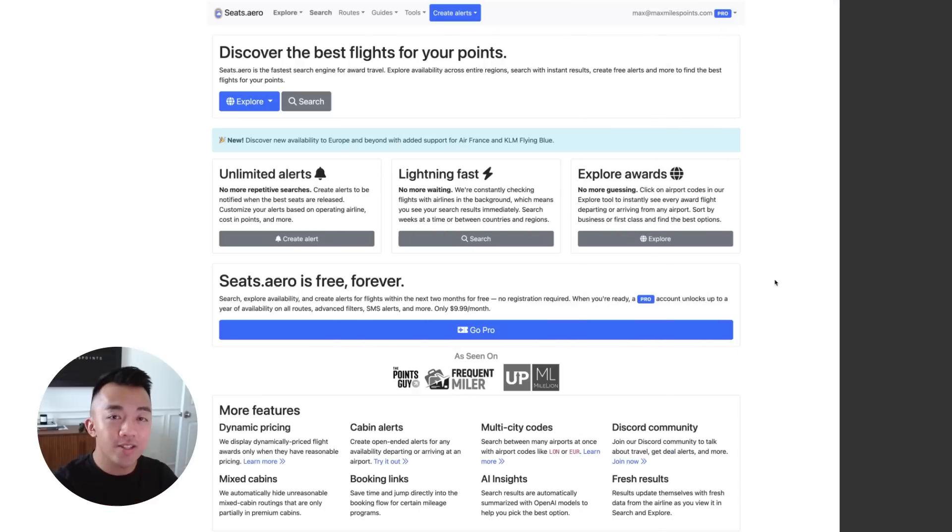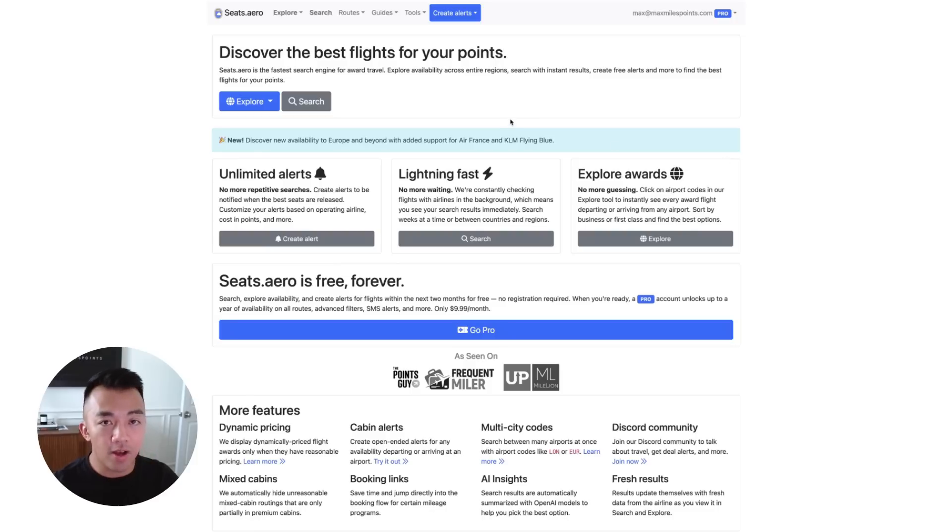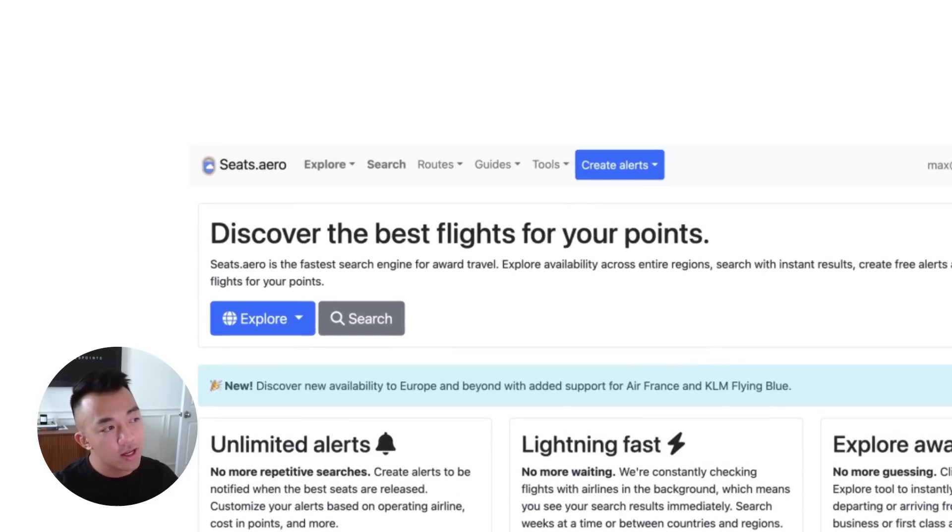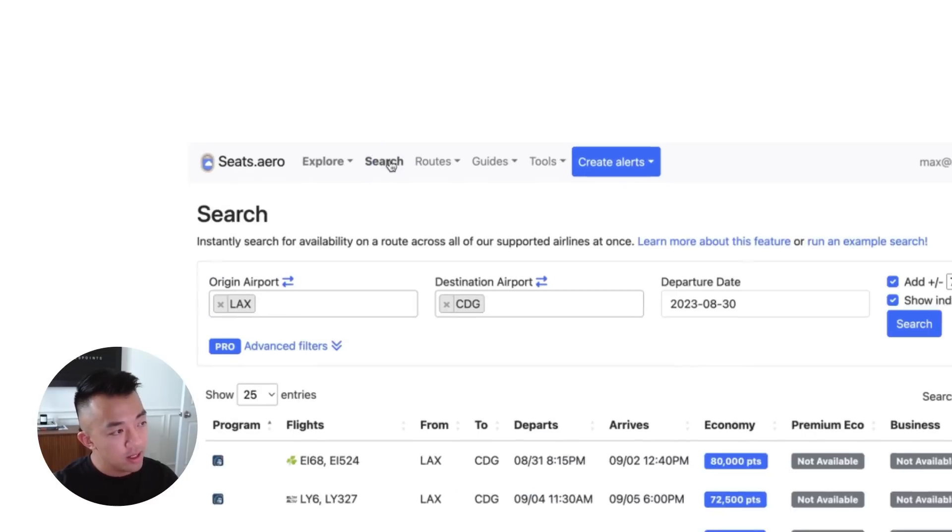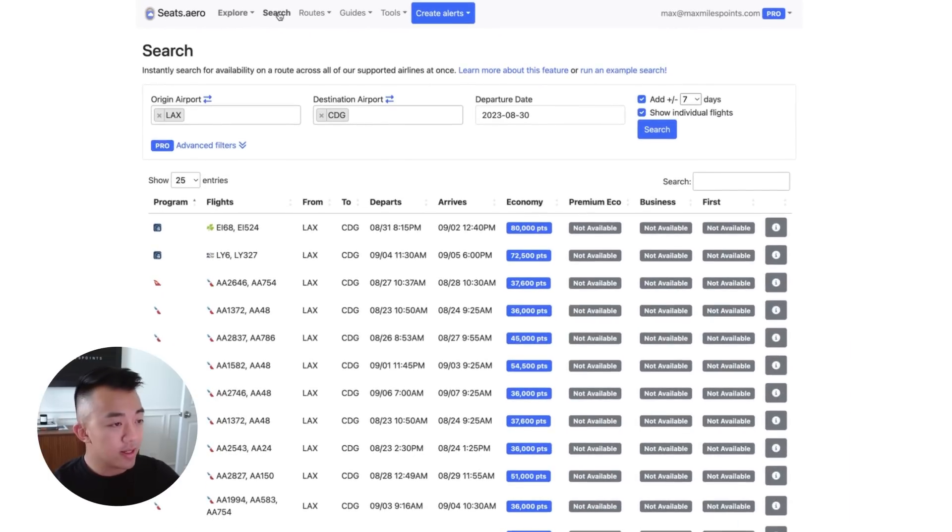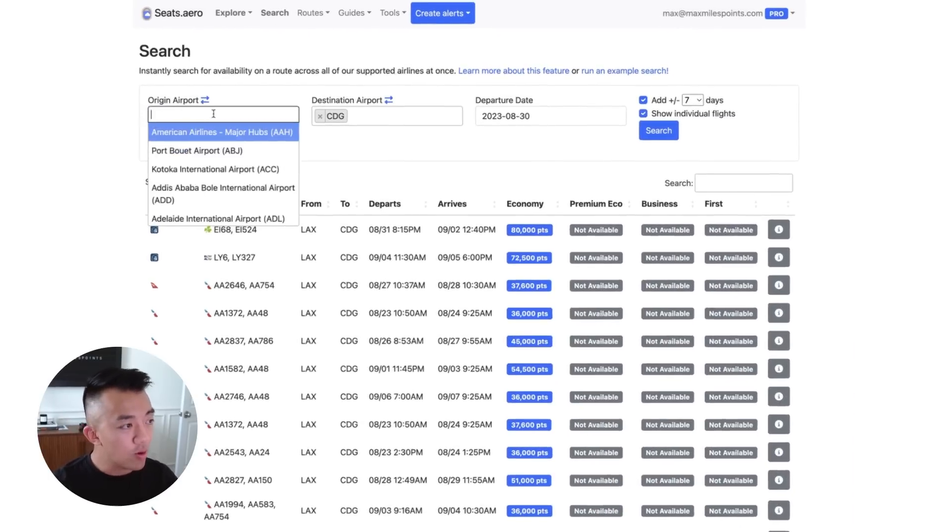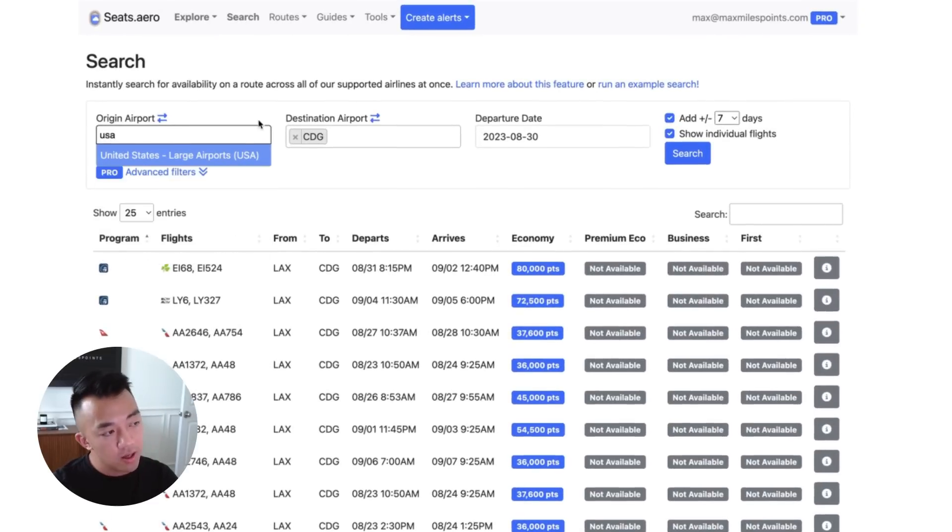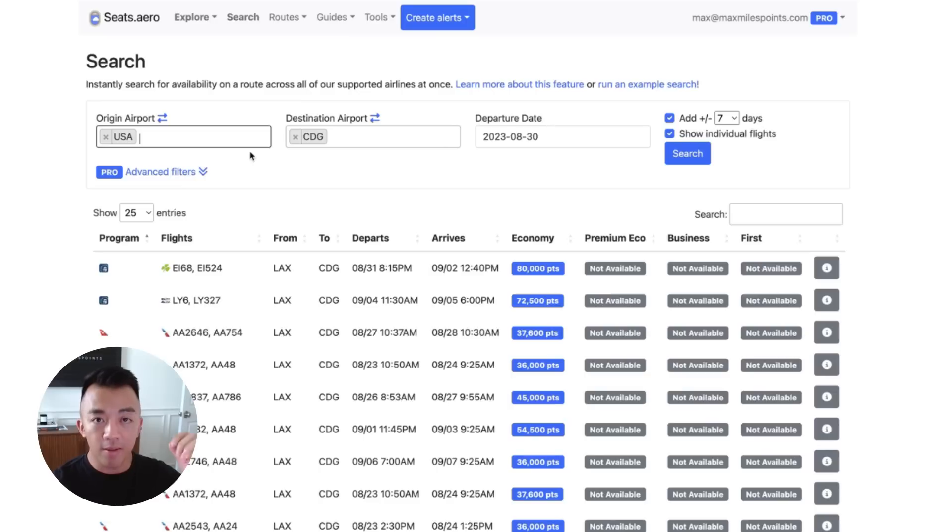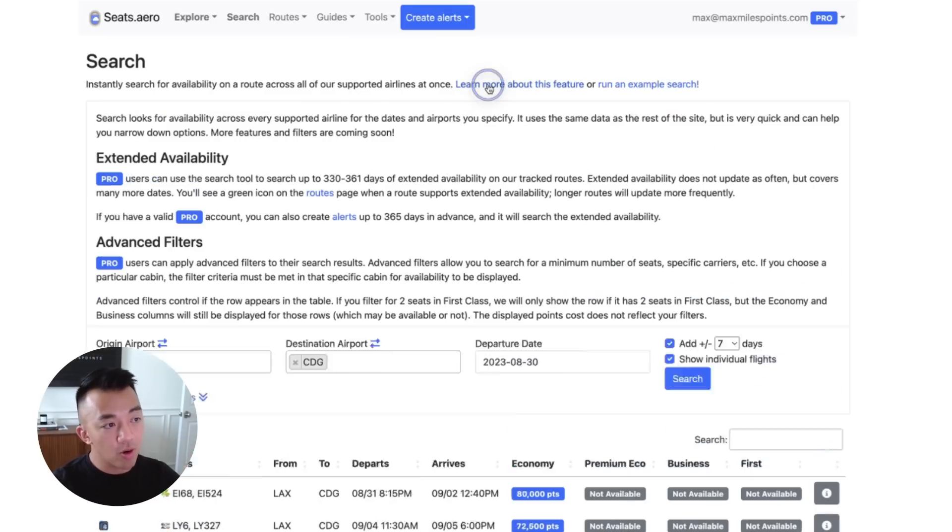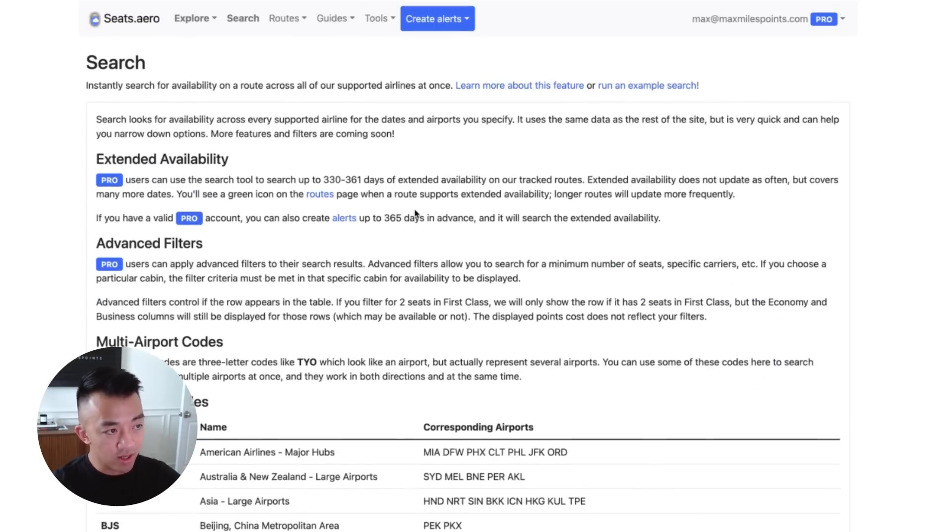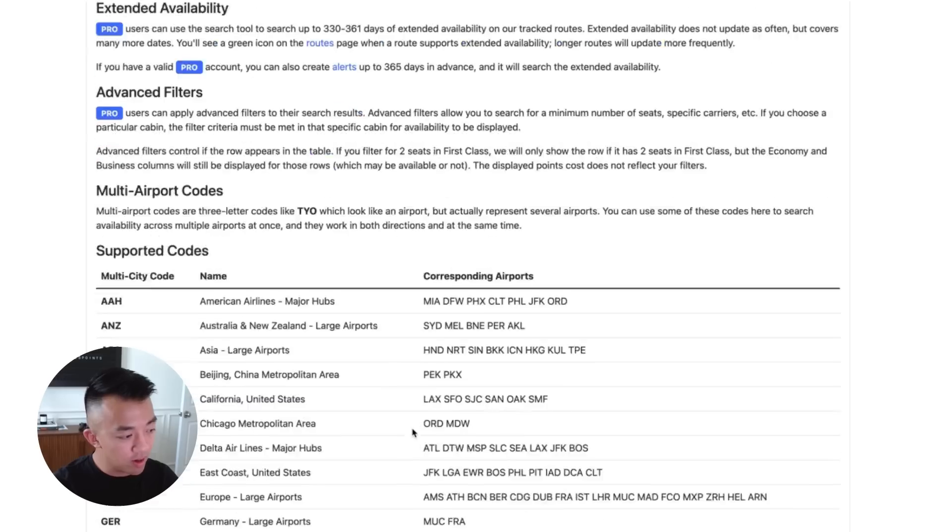This is where Seats.Aero comes in. We're here on Seats.Aero and there's multiple ways to search here on Seats.Aero. One of my favorite tools to find award flights between those two gateway cities, those US gateway cities and those Asia gateway cities, is to click on search up here. So this will take us to the search tool and this is super powerful. So in the origin city, we're going to put in USA. By putting in USA, this searches all the major US cities that I mentioned previously.